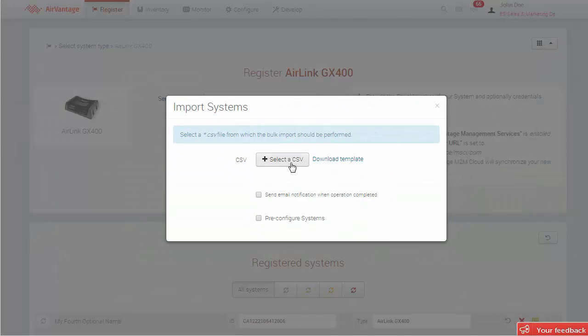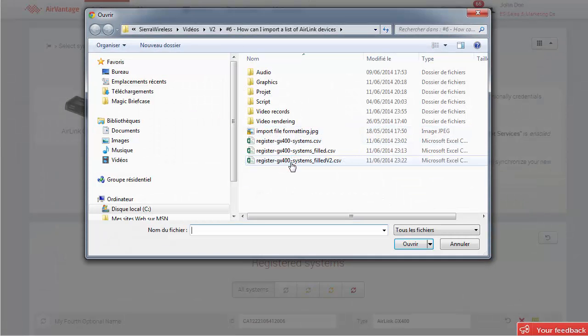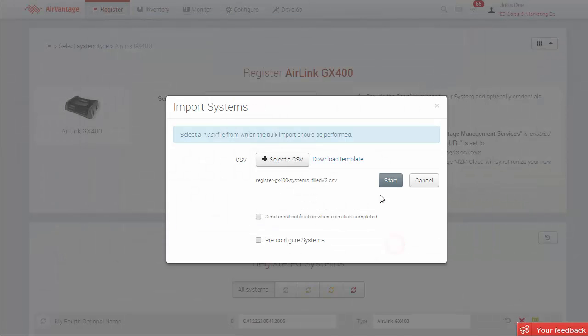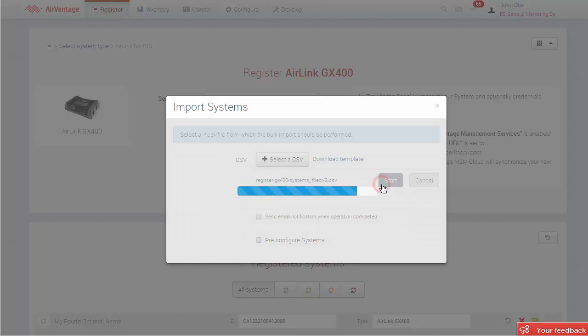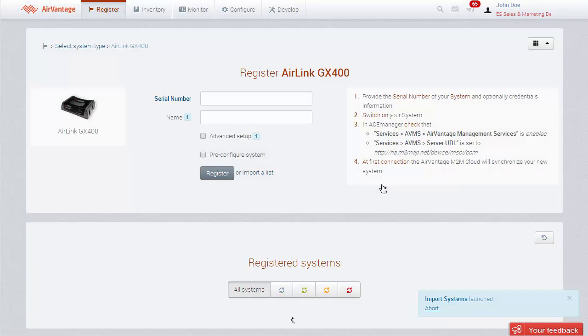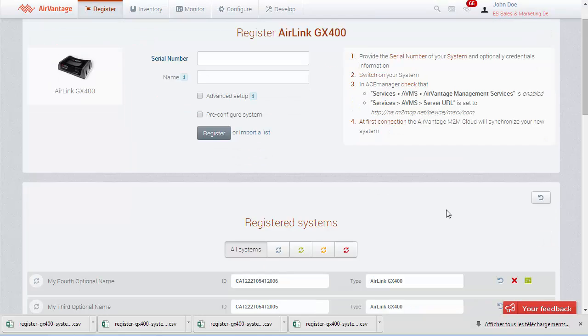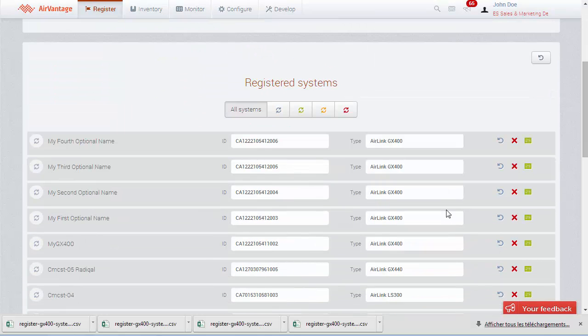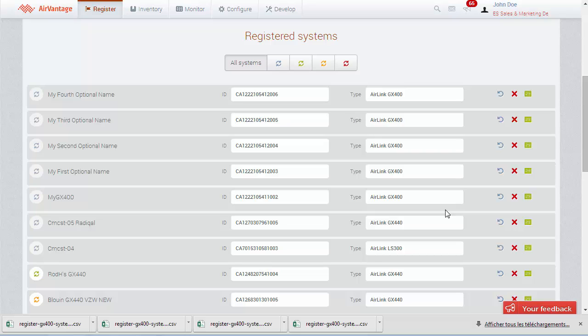Once you've finished compiling the import file, go back to the Import Systems dialog box, browse and select it, and click on Start. You will see your list of devices on the Register page, and they will synchronize with AirVantage after their first communication with AirVantage.